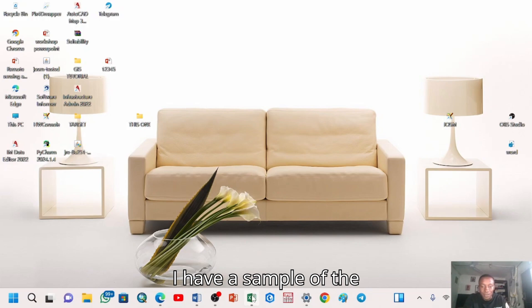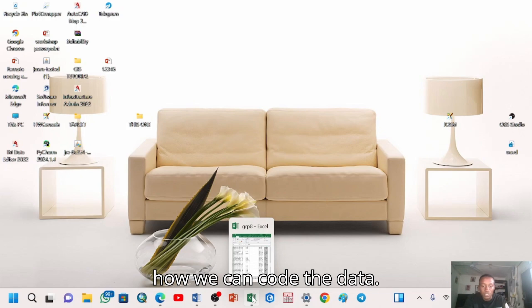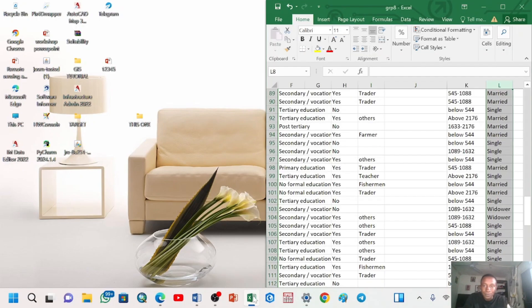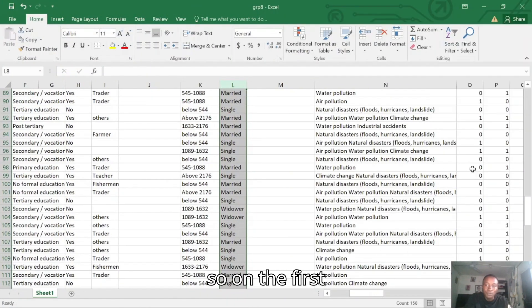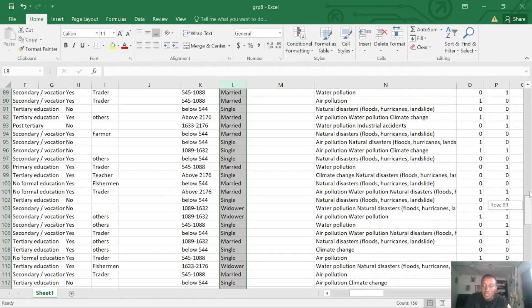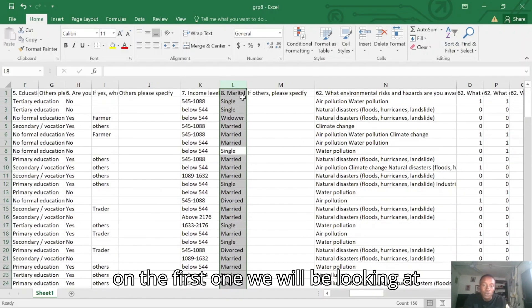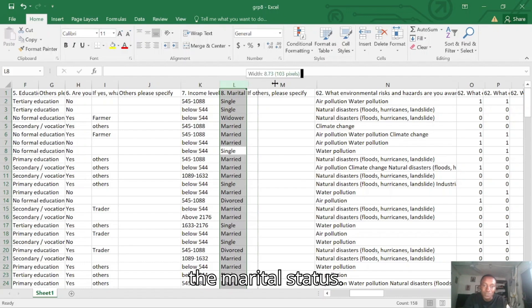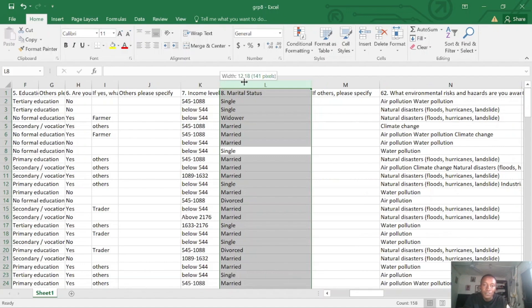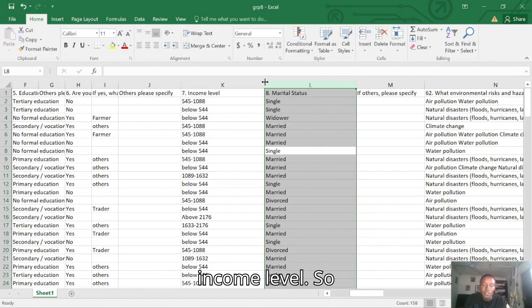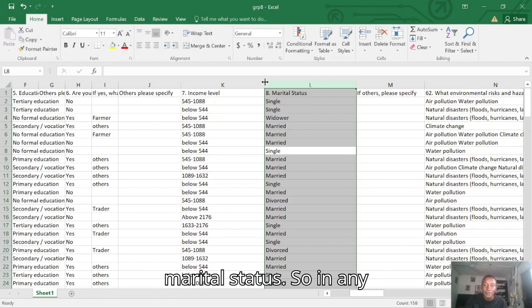I have a sample of the data here. Let's look at it and see how we can code the data. On the first one, we will be looking at the marital status. We have marital status and then we have income level. So first of all, we want to start with the marital status.